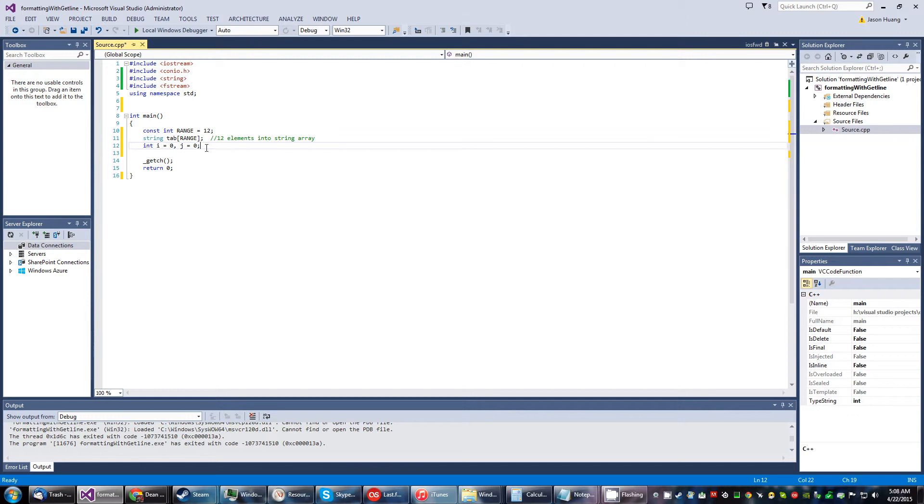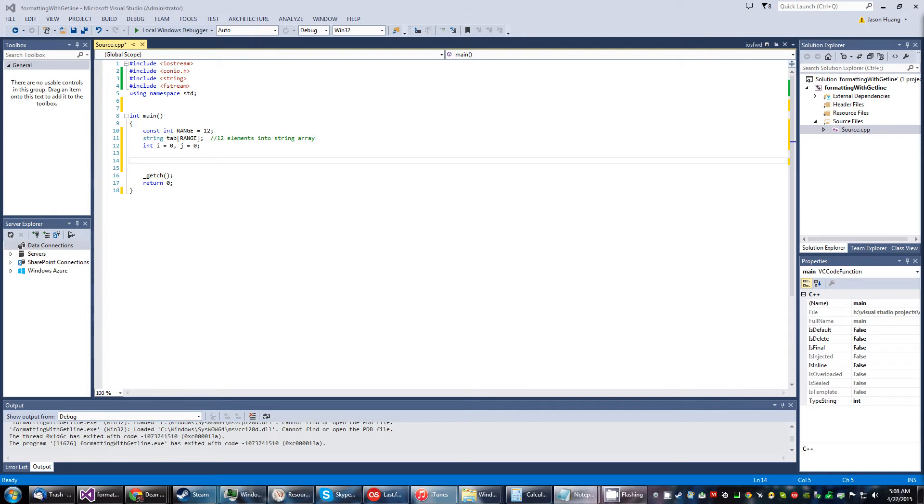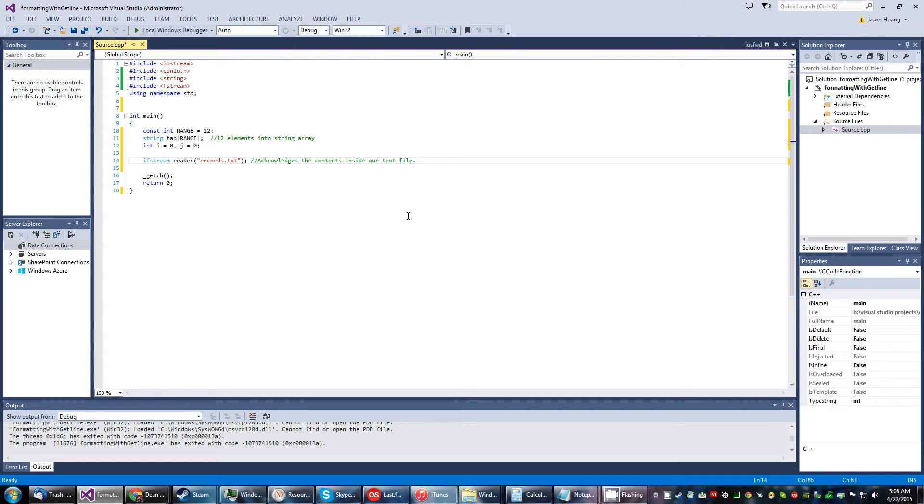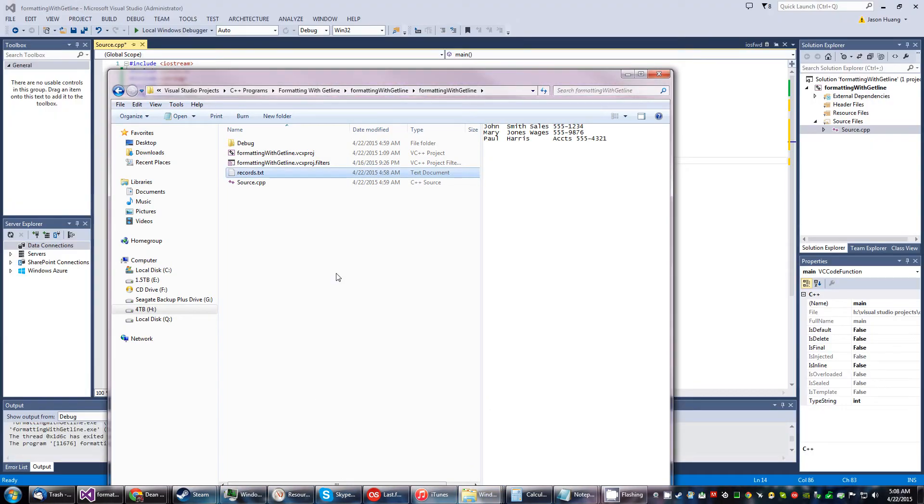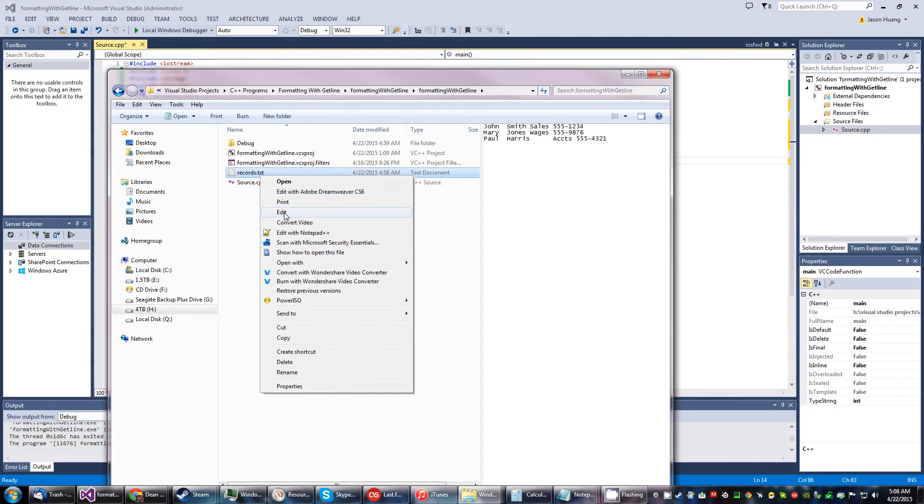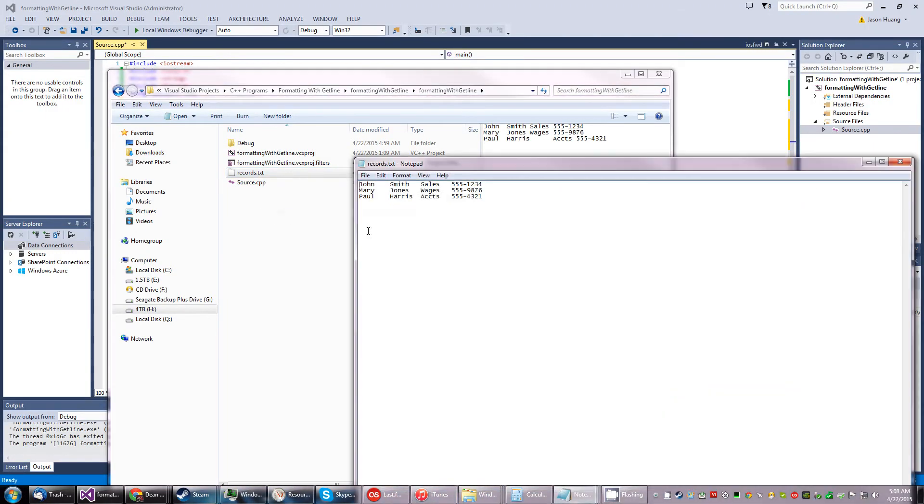Below this we're going to do the reader function here so it acknowledges the contents inside the text folder. Now here's the program and here's the text, it's already been done so we don't need to worry about that.